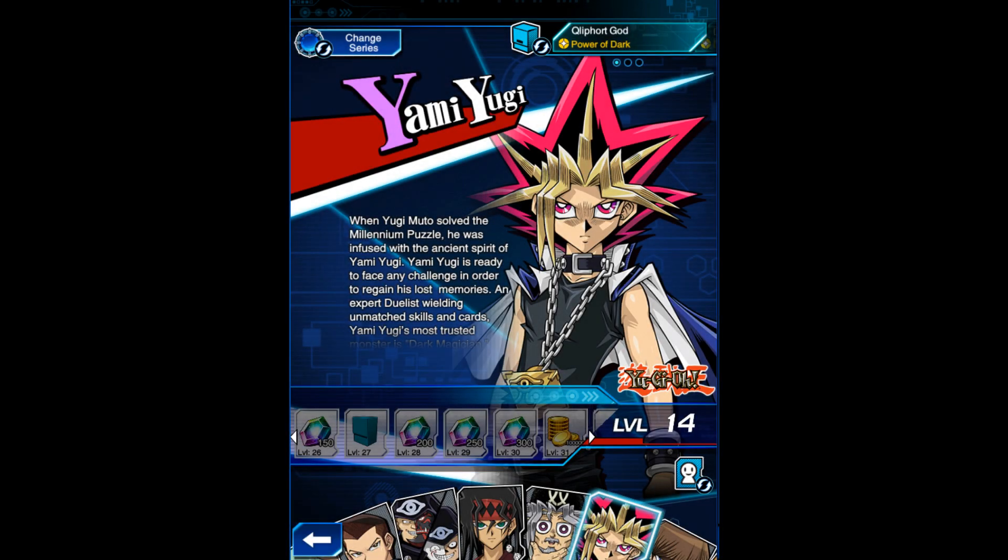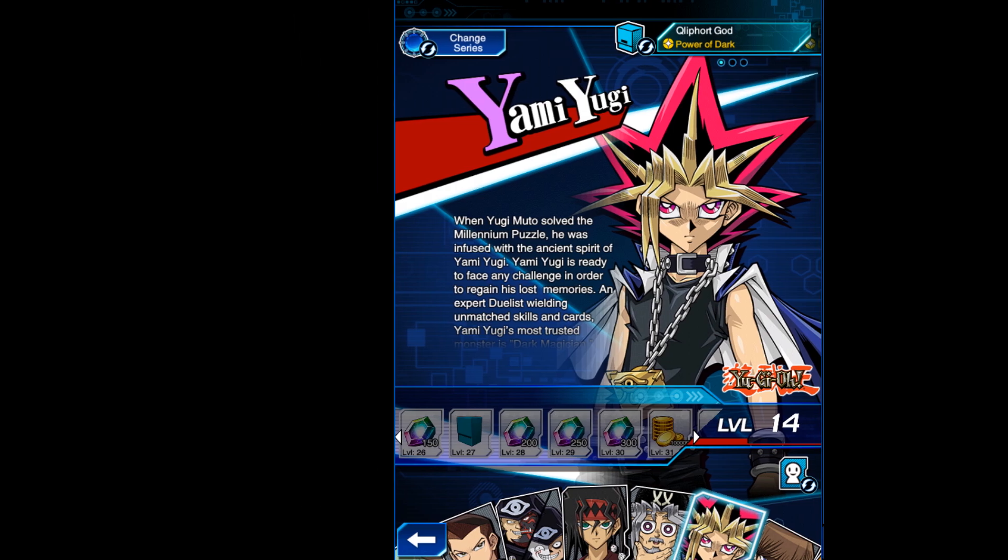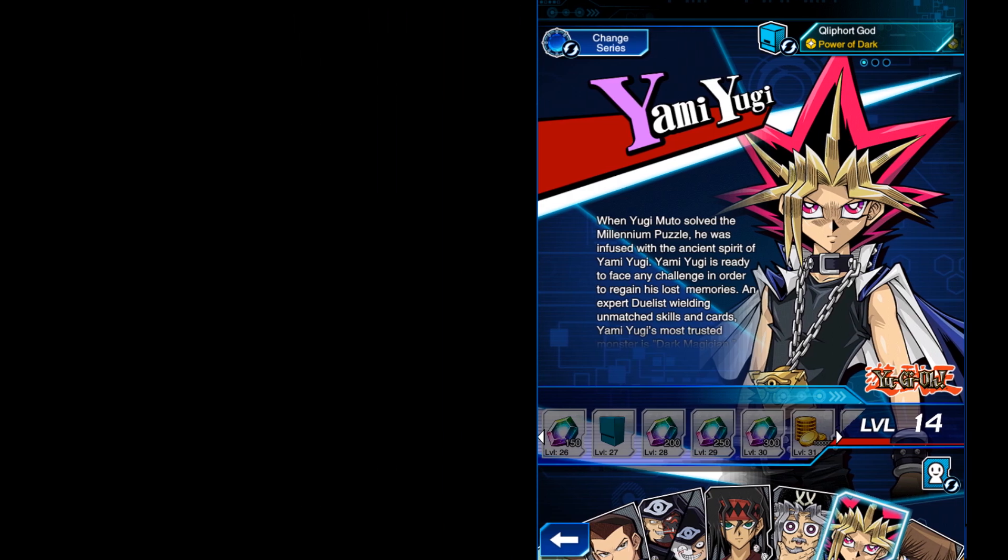Character level up rewards are one of the main sources of gems in Duel Links. Efficiently farming them is key to quickly building the deck you want. So, how should we do it?